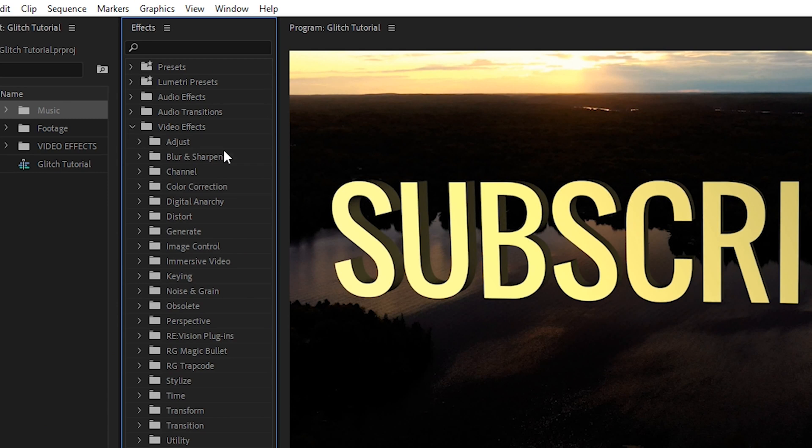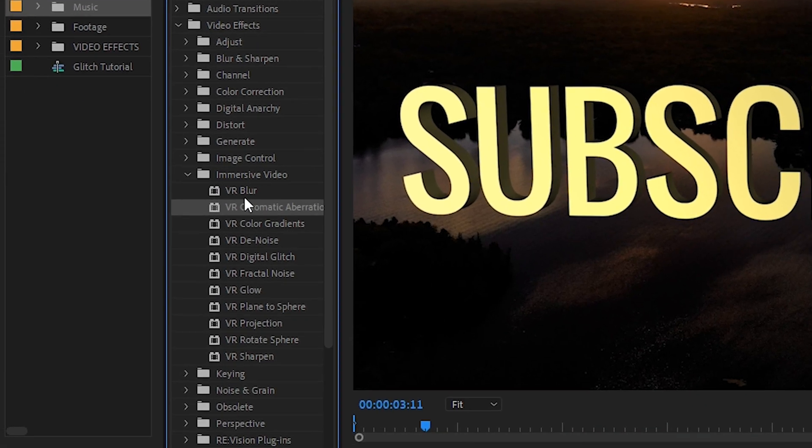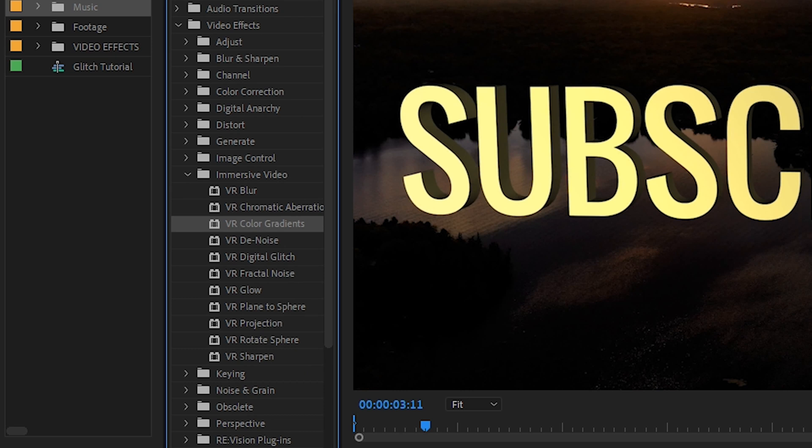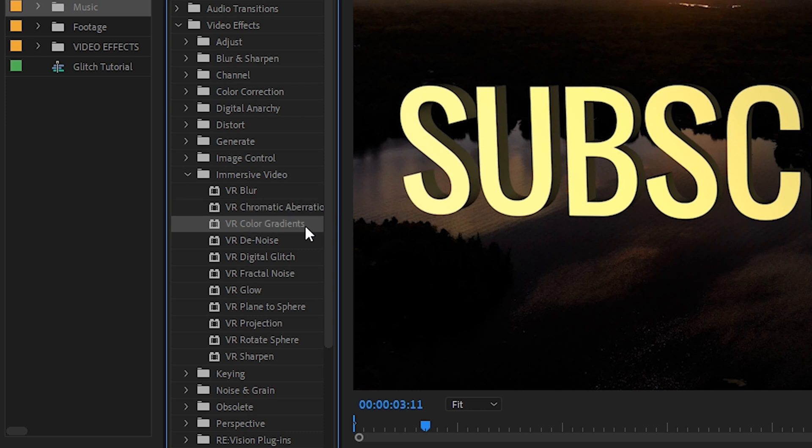...you have under the Video Effects tab within the Effects Control Panel, a section called Immersive Video. And in here, there's a whole bunch of different very cool and powerful effects, such as Digital Glitch, Chromatic Aberration, and also VR Color Gradients. Those are the three we're using in this effect. So the Immersive Video folder inside the effects panel is really powerful, and you should definitely take some time to test all these out to get a good idea. That's exactly what I did to come up with this result, so let's break down how I did it.